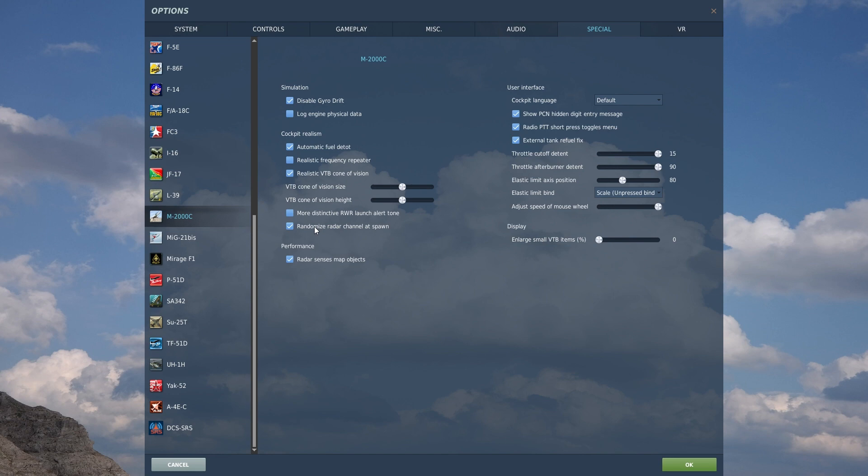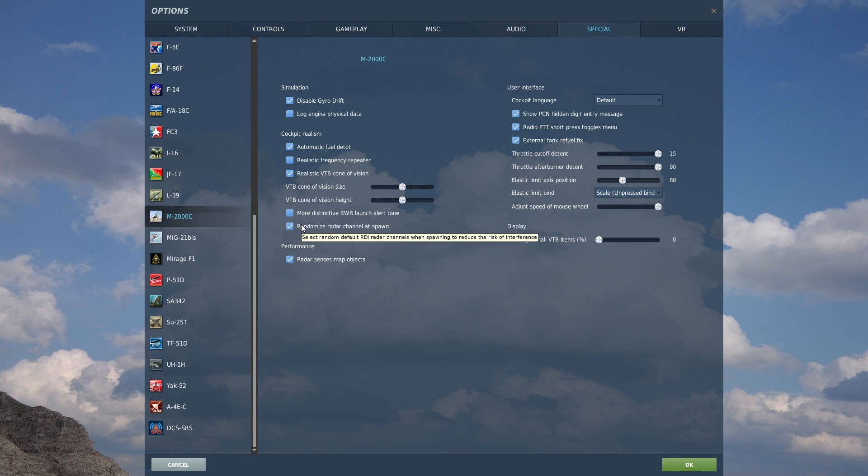This is something more of a quality of life thing. It's more of a quality of life thing for the radar channel, plus if I have the computer randomize it, it'll be a little bit more randomized than what I would have picked, so that way there's less chance of getting up into the air and then realizing me and another wingman have the same radar channel, and we're just jamming each other with it.